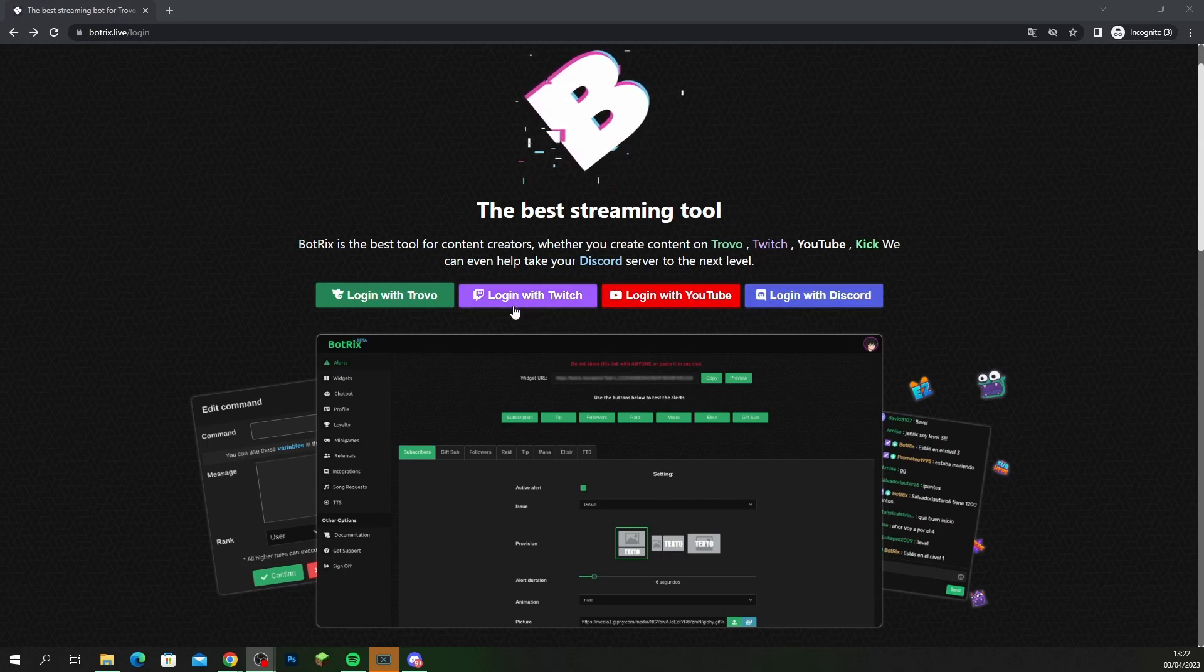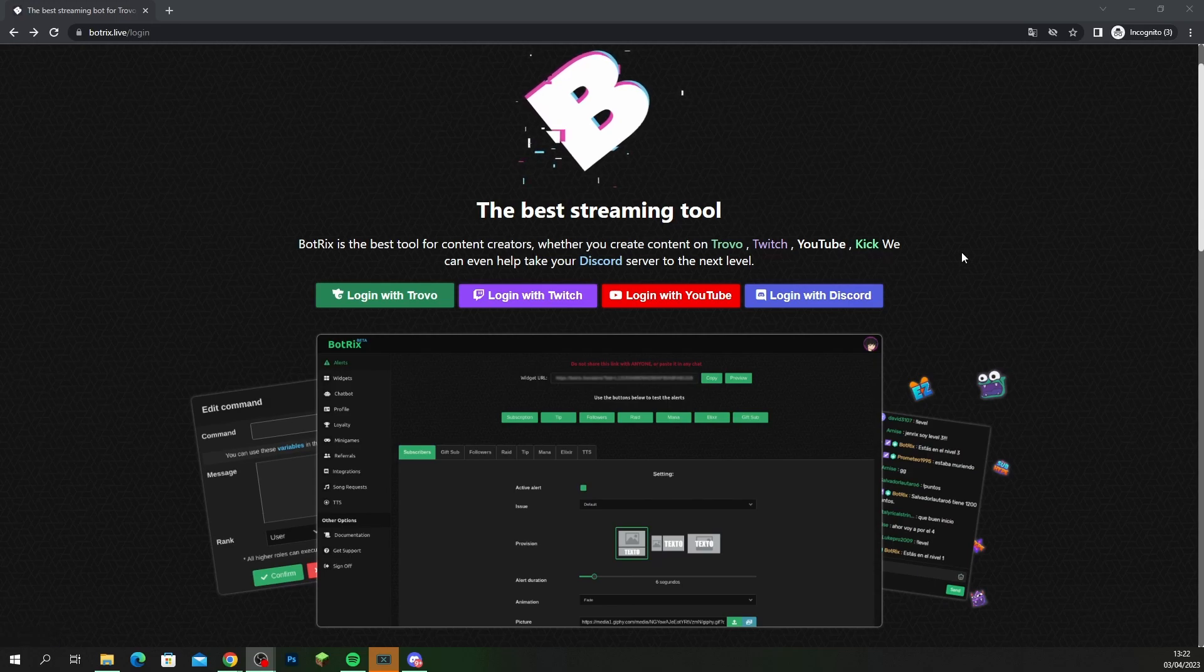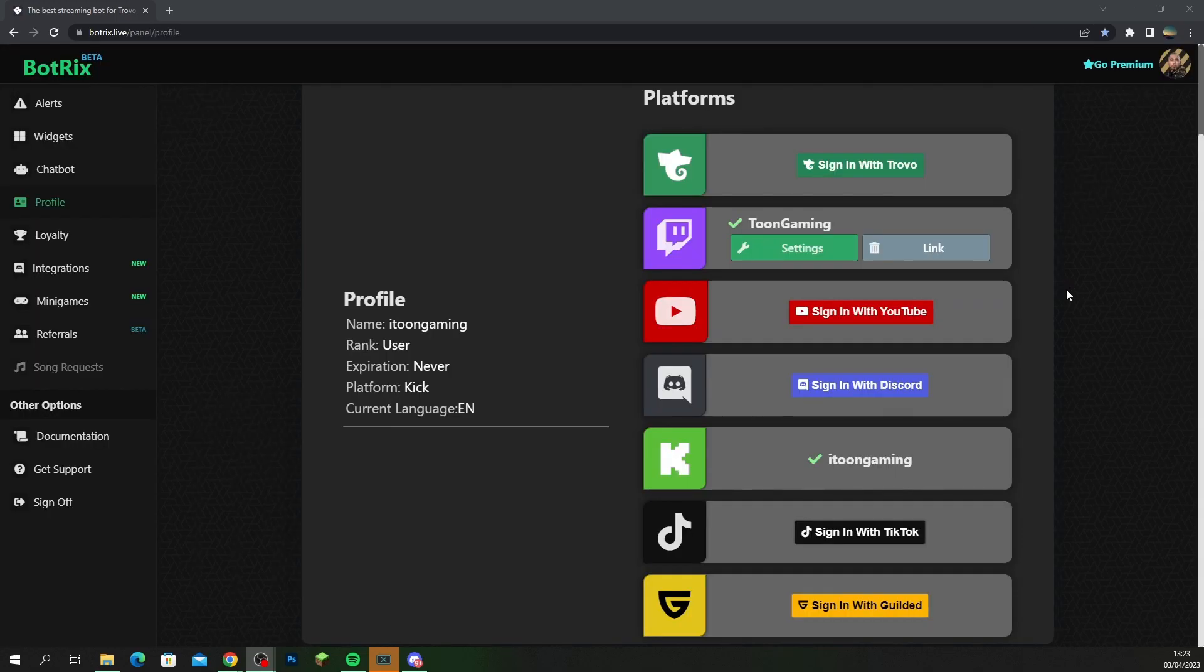If you came from Twitch or you came from YouTube, then just log in with these accounts guys, and on the next part I'll show you how you can link it with your Kick.